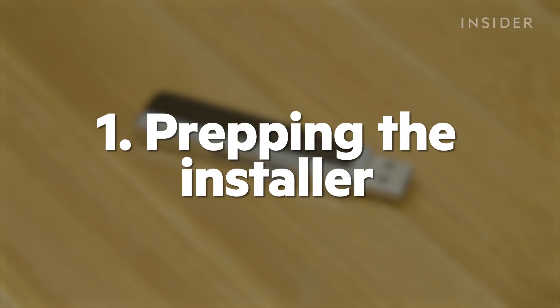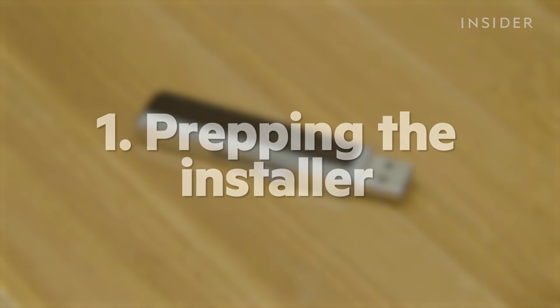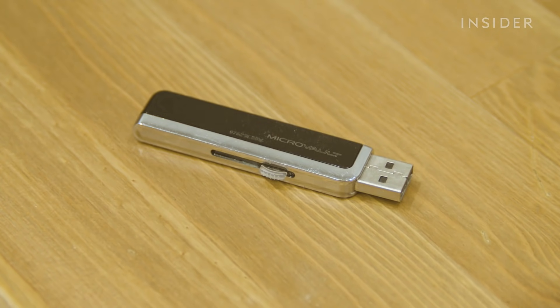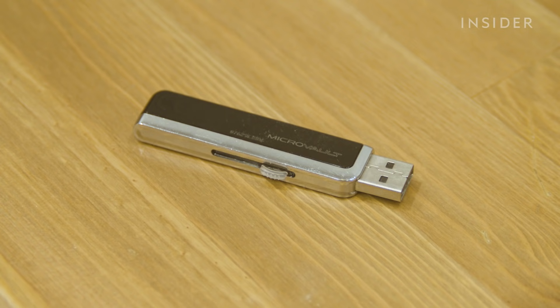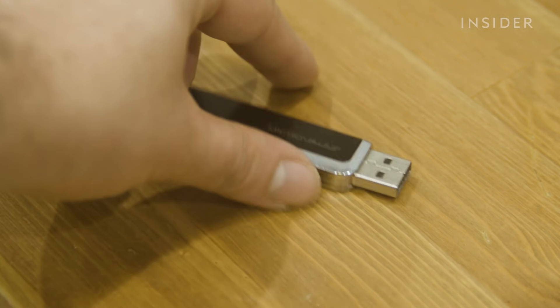Before we get started, we'll need a computer to create our boot drive on. Grab a blank USB drive with a capacity of at least 8 gigabytes to host those files.